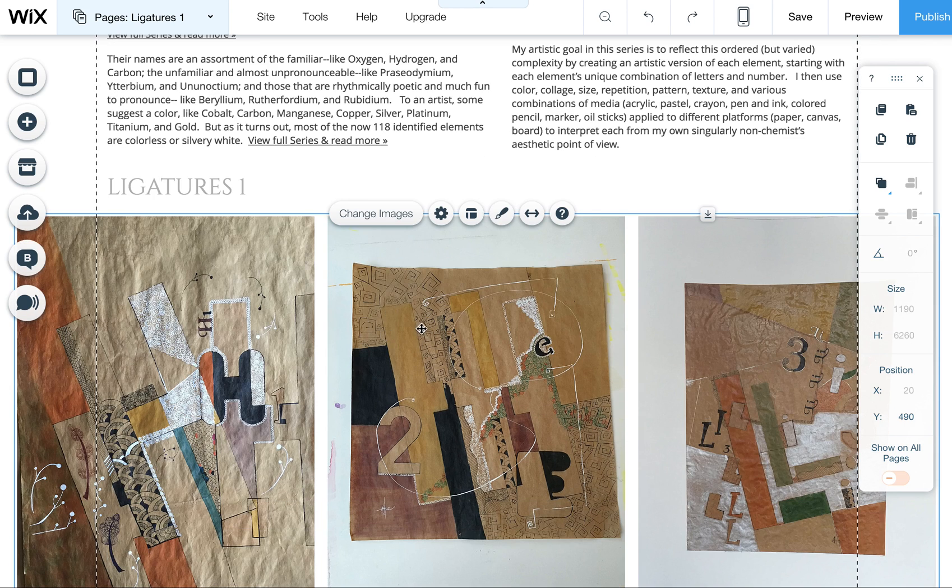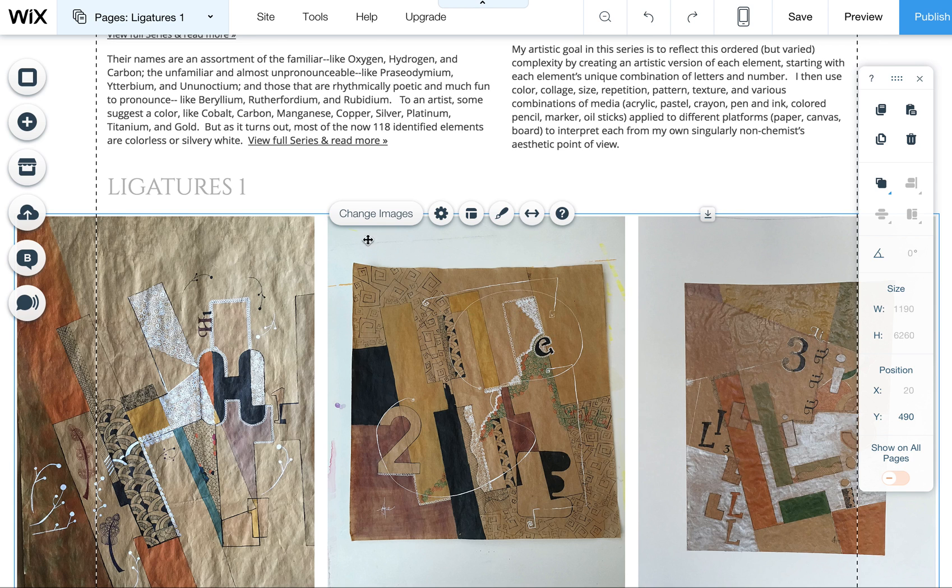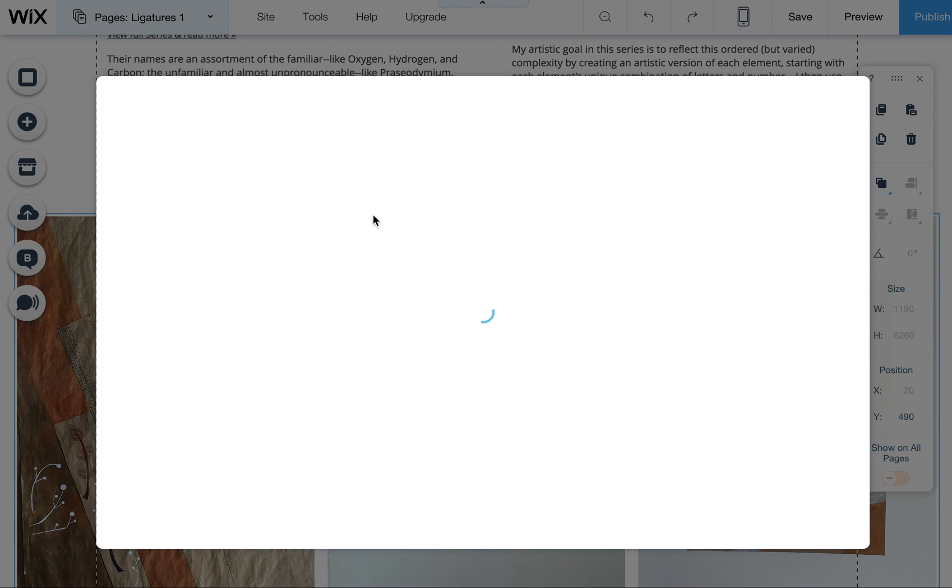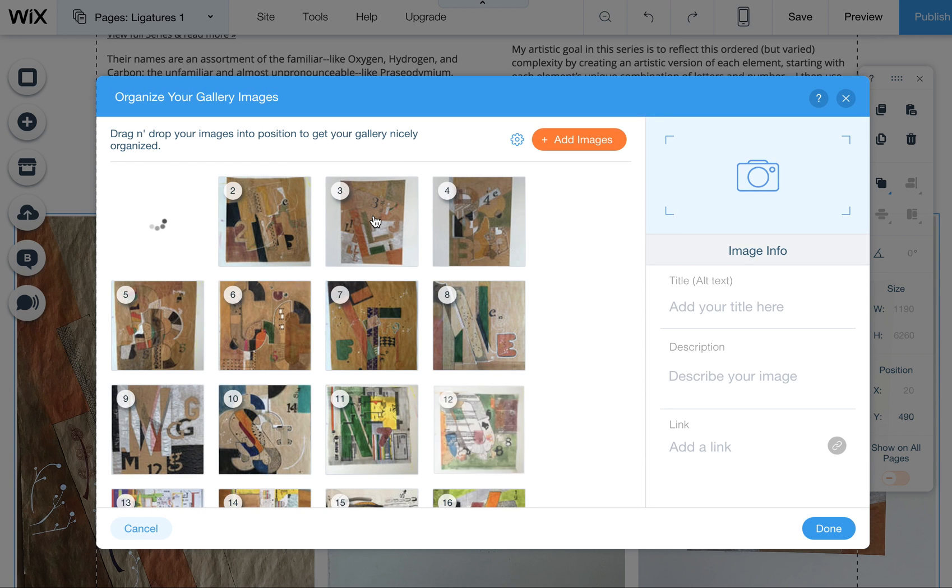When you click on it, you're going to click on this, it selects the whole gallery. The next thing you want to do is click on change images.